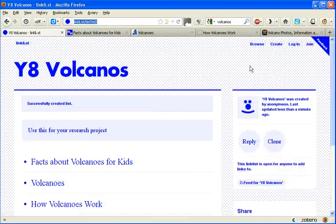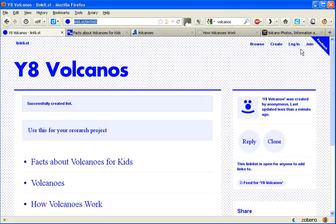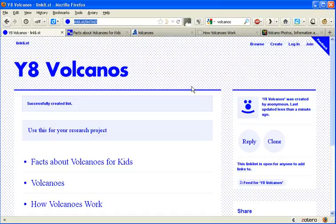And of course, if you need to come back to that in the future, just save that URL. But better still, create yourself an account and join. And then you can edit it and change any of the settings later on if you need to do so.